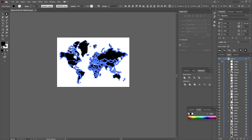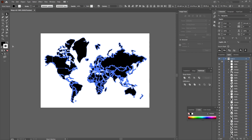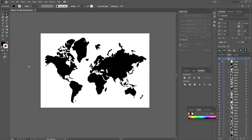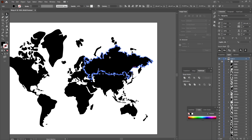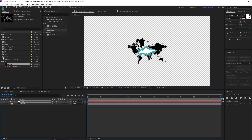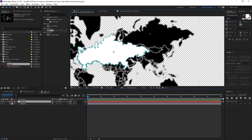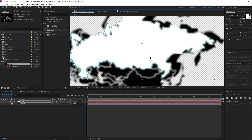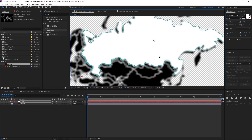Select all with Control+A and set the stroke to none because I don't need the stroke. Select the direct selection tool and grab the Russia map. Control+C to copy the path, go to After Effects, select the solid, and Control+V to paste. Now you have the Russia map and you can reposition it inside the map.